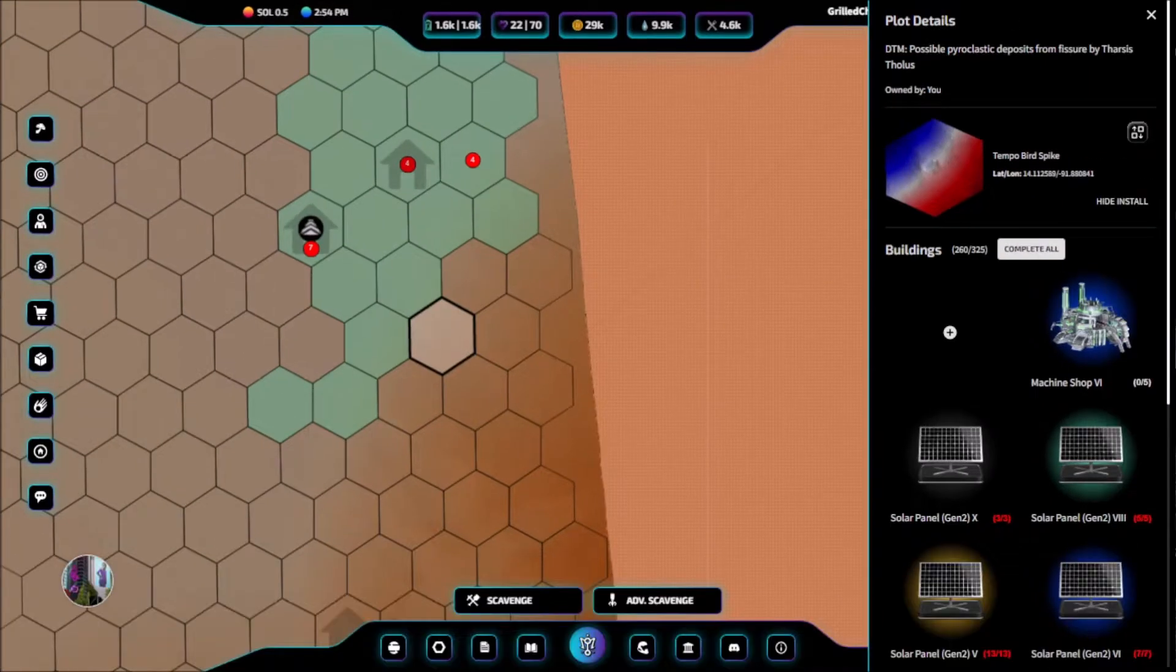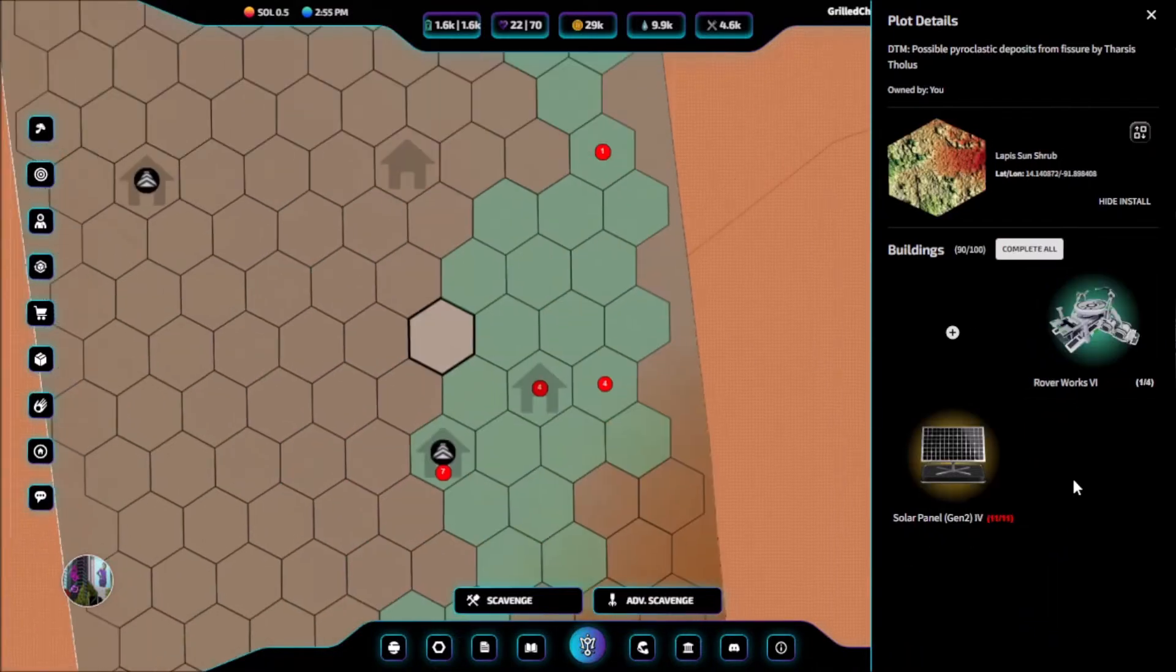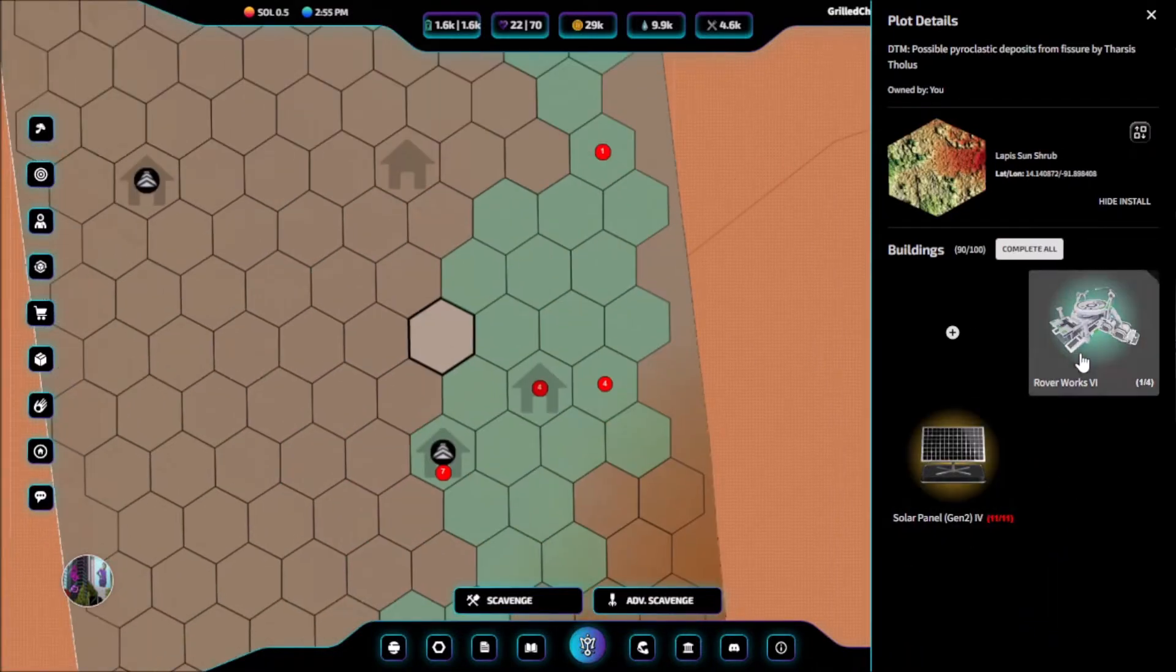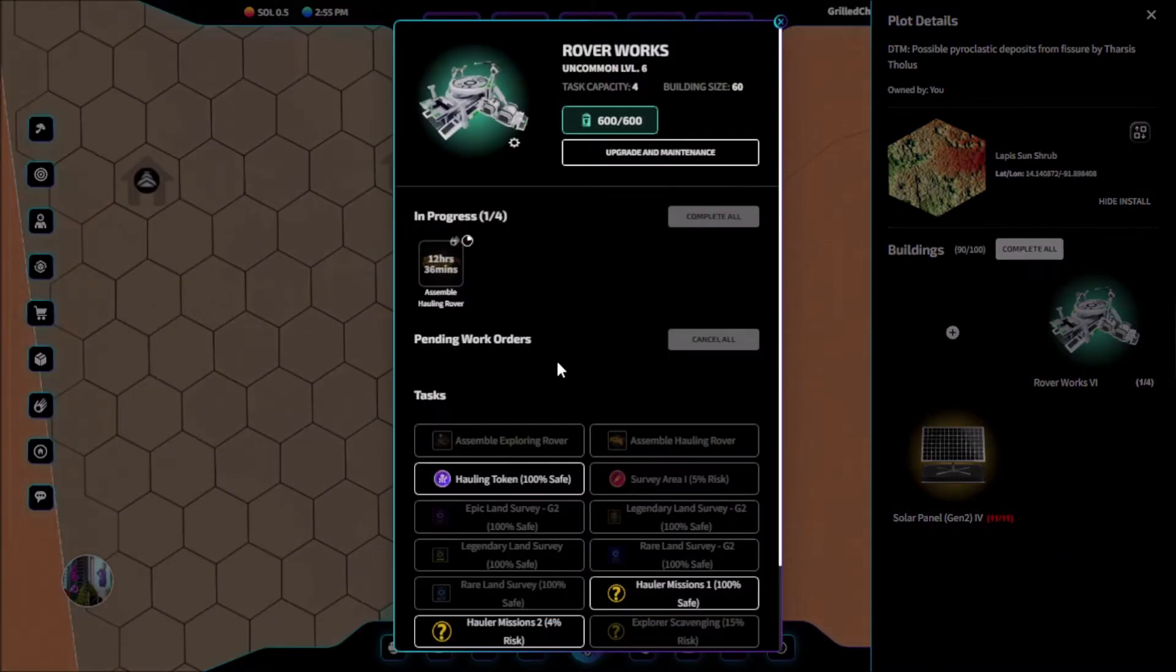Welcome back to Million on Mars. Today we're going to be looking at creating and using hauling tokens to move our buildings from plot to plot.